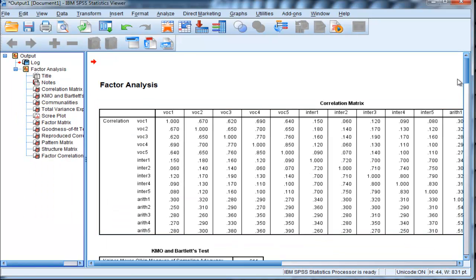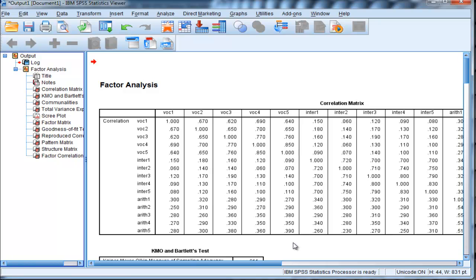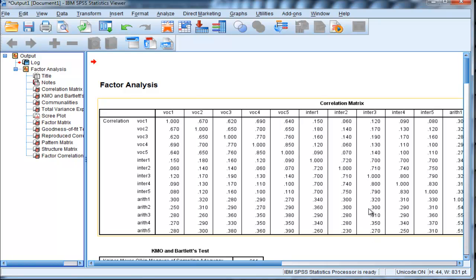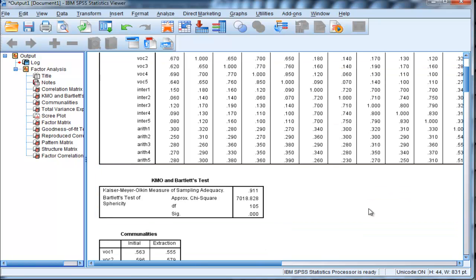The first table is the correlation matrix. We can see there are a number of large correlations between the vocabulary subtests. I'll try to remember to make these data available for download and practice. The intersection subtests are not correlated very much with vocabulary. Here are the arithmetic correlations all correlating with each other moderately. This is a good correlation matrix upon which to perform a factor analysis.